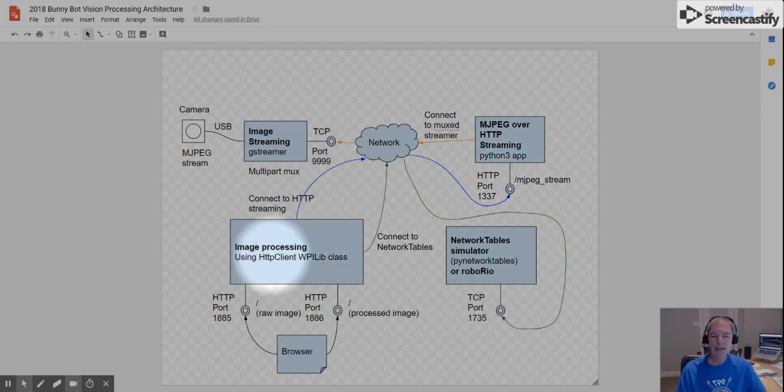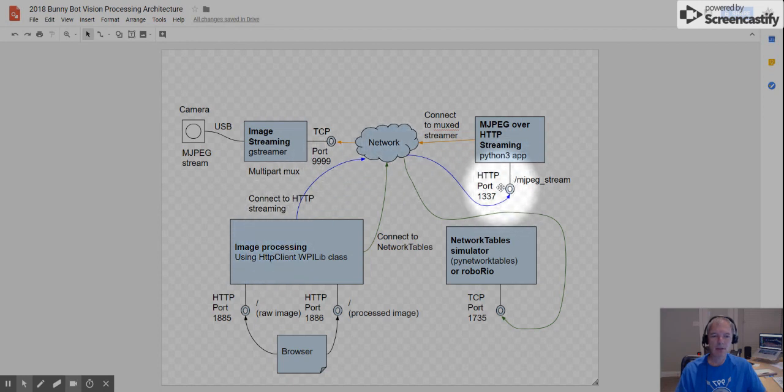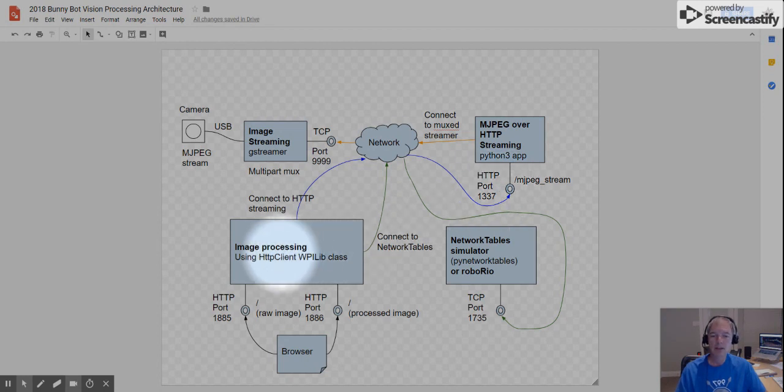Finally, the image processing application is where the meat of this work goes on. And as you can see over this blue line here, it connects up to this port, this 1337 port where it actually gets the live stream from. It uses the class HTTP client to connect to the stream.